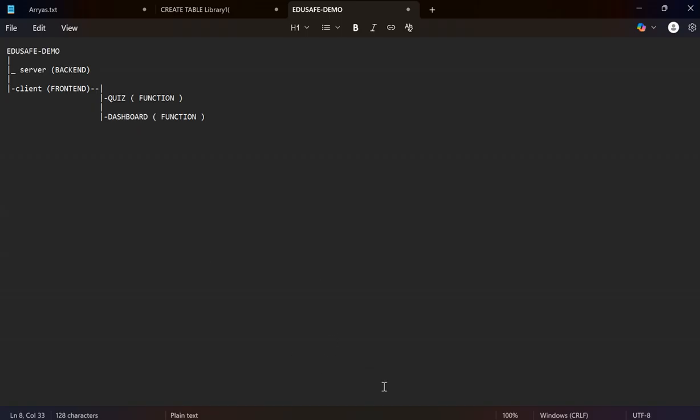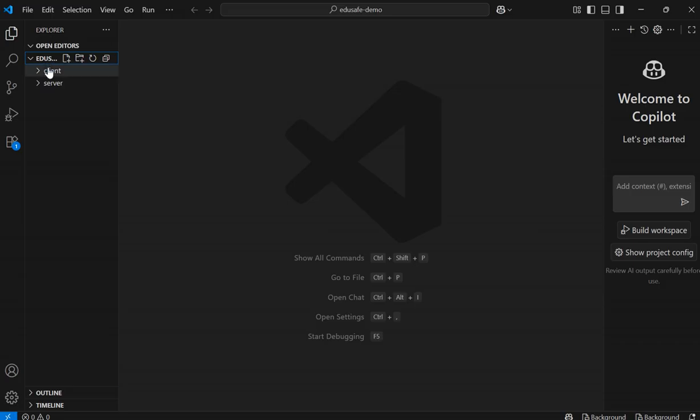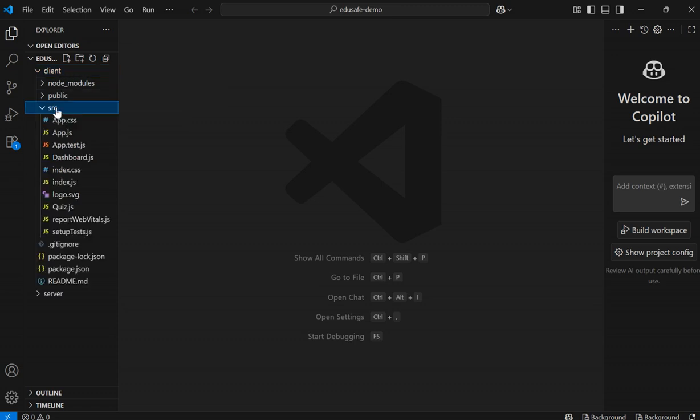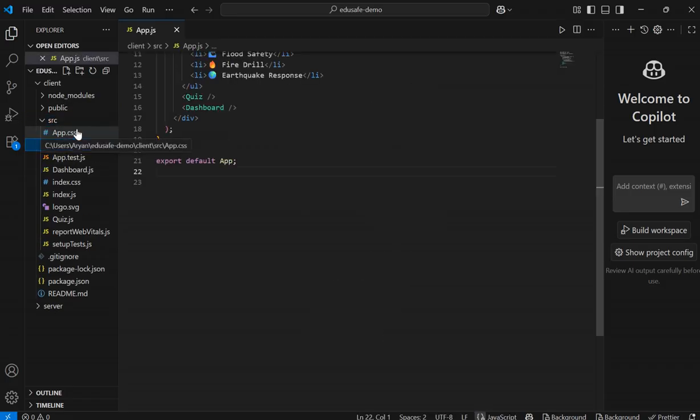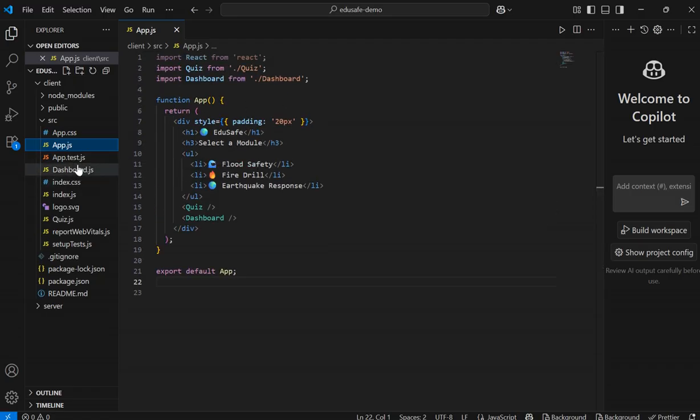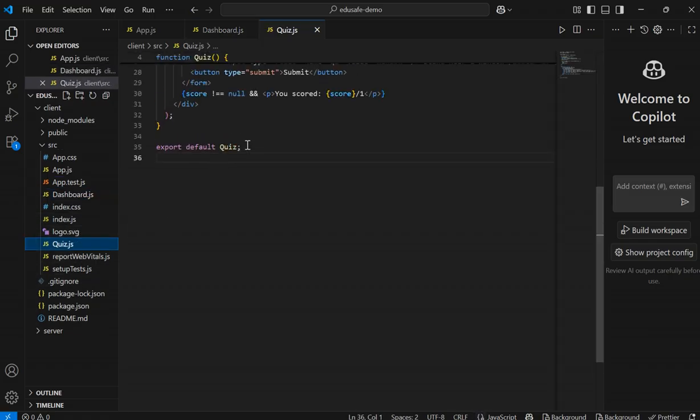That's the VS Code where we show in the client function, in the SRC folders, we add app.js, dashboard.js, and quiz.js.